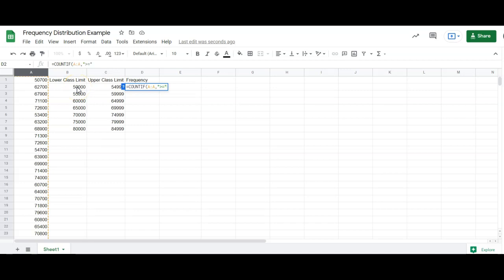And you have to use this ampersand, which is the shift to the seven key, but it looks like the word and. Greater than or equal to what, and I'm just going to click that class, lower class limit. So it's bigger than that.